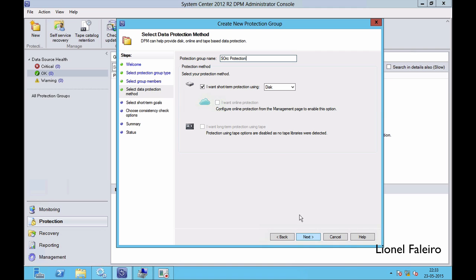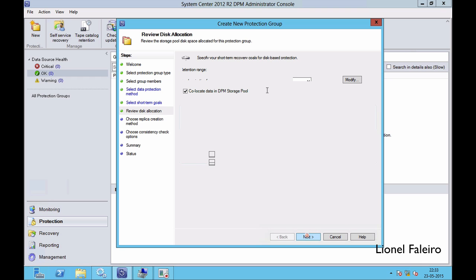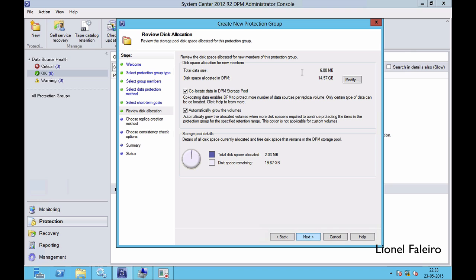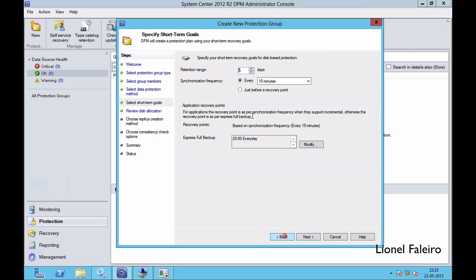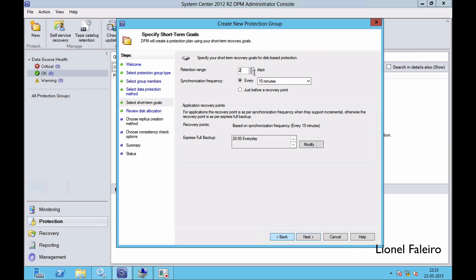I am doing a backup to disk with short-term protection selected. I need to set the retention range to 5 days and synchronization frequency to 15 minutes. When I click Next it shows the disk space allocated in DPM as 14.57 GB. If I change the retention range or the synchronization frequency, the pool allocation changes as well — for example, it now shows 12.77 GB. The system is calculating how much space is required for 5 days worth of backups at that synchronization frequency.